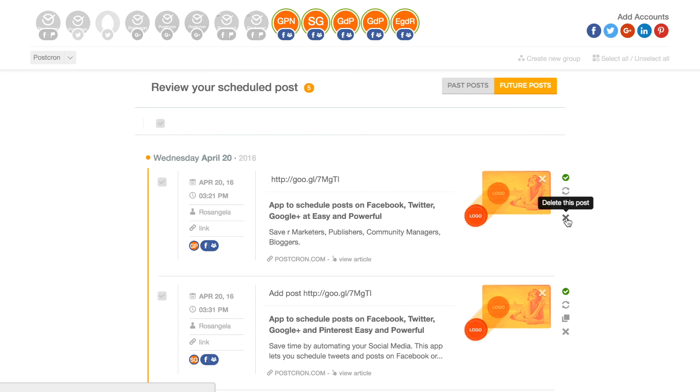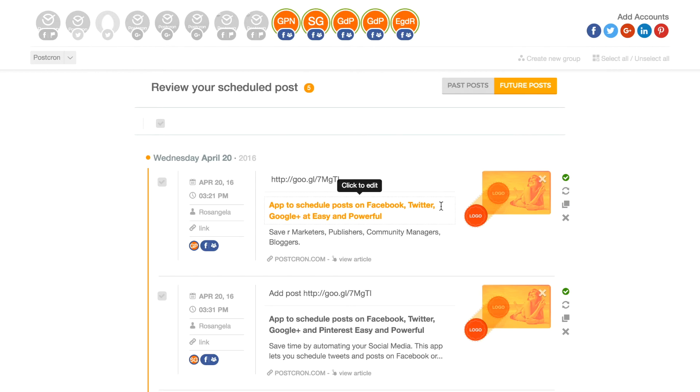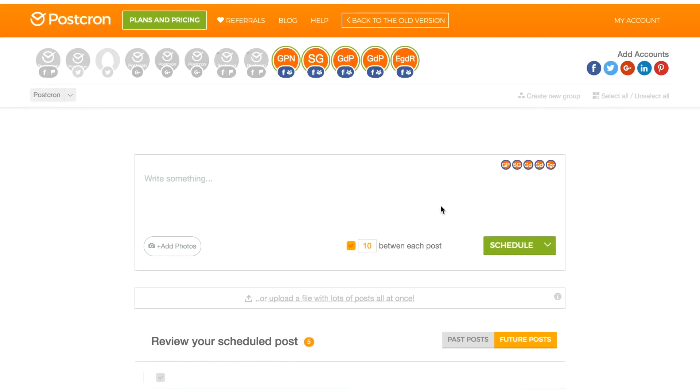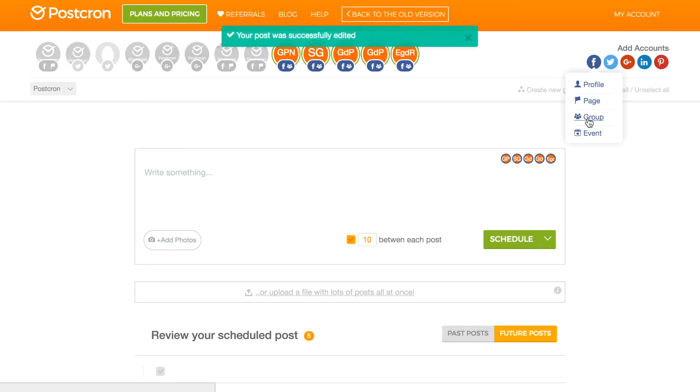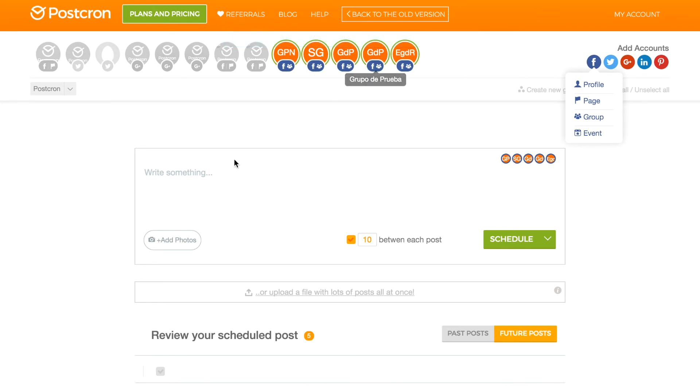This is everything, very easy, very simple. You only add your groups, select them, create your post, schedule it, and ready. Just waiting for Postchron to publish it.